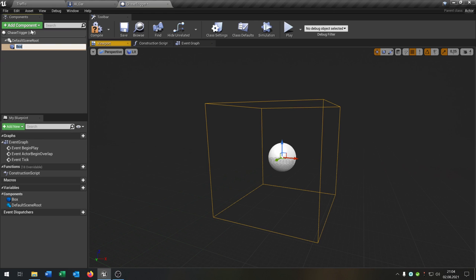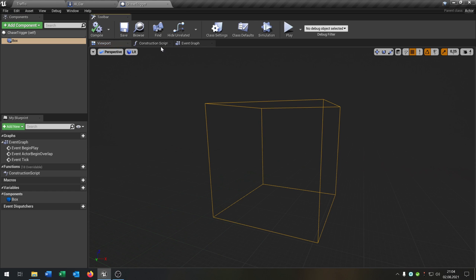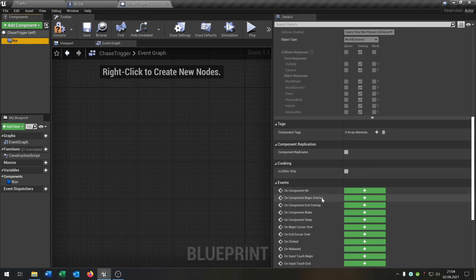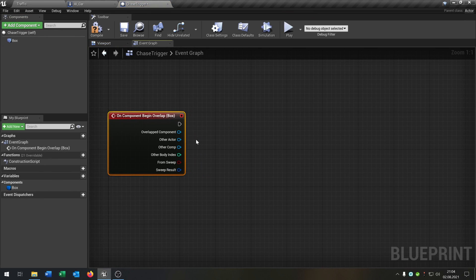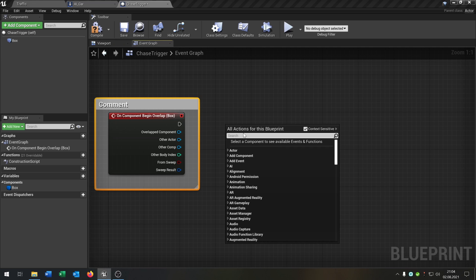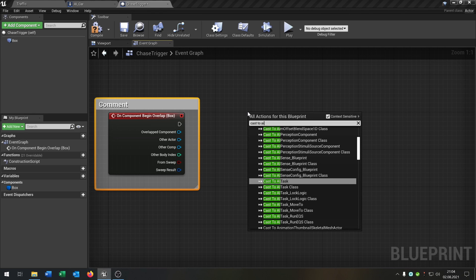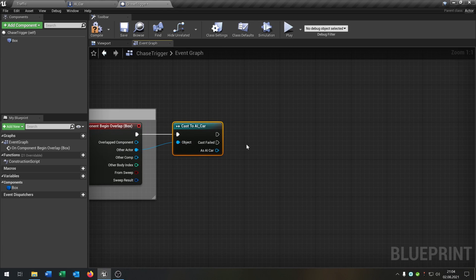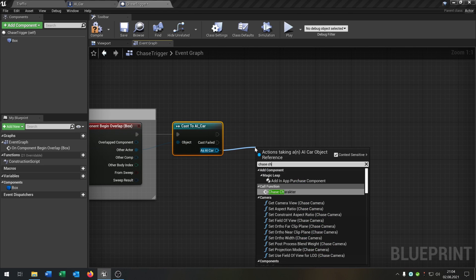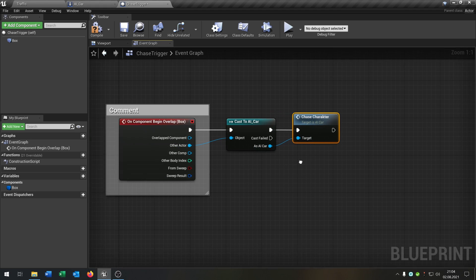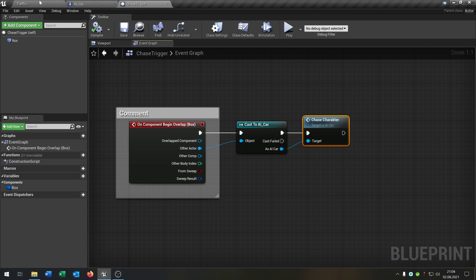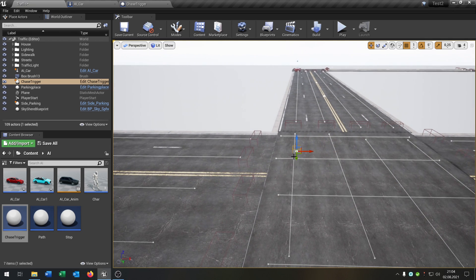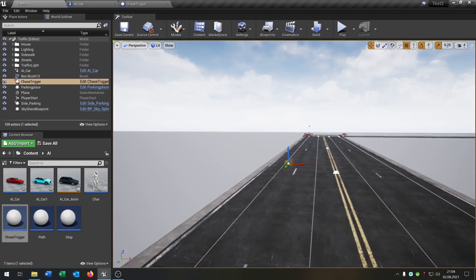We will just have a box collision. Put it right here, go to the event graph, and open the 'begin overlap' function. We cast to our AI car — this will be the event — and then we just call 'chase character'. So we call the function when the AI car hits this trigger. Let's go back to the map, pull this out — it's just a little collision box. Let's put it right in the lane where the car will be driving.